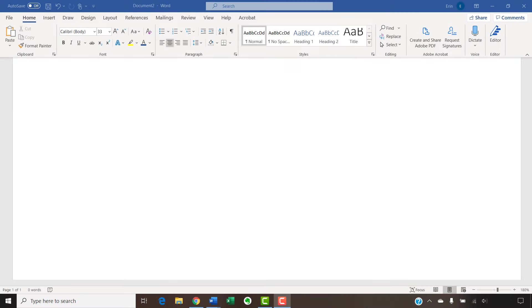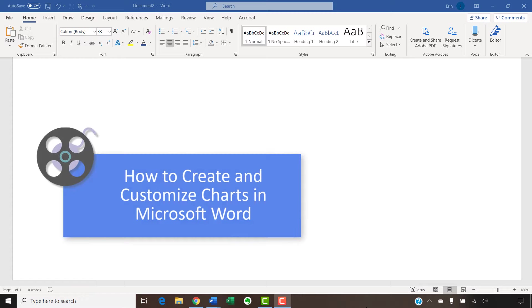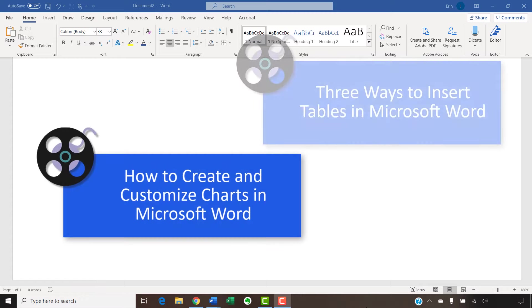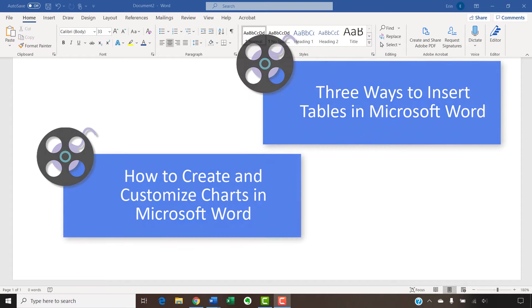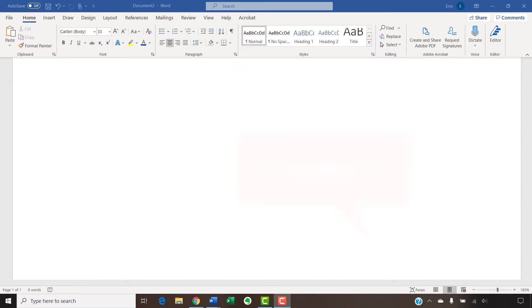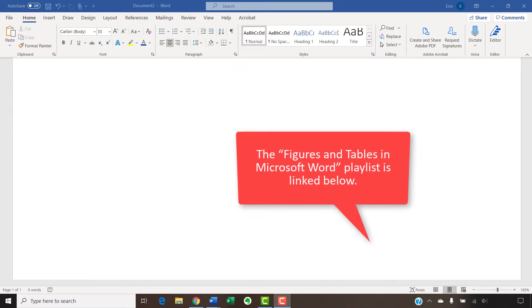I have created many other videos about figures and tables in Word, including How to Create and Customize Charts in Microsoft Word and Three Ways to Insert Tables in Microsoft Word. Please see the playlist called Figures and Tables in Microsoft Word linked in the description box below for the complete list.